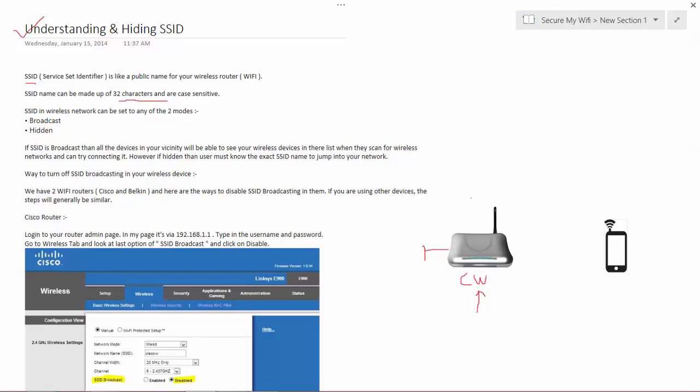Whenever you turn on your Wi-Fi, it starts sending packets or in technical terms we can say broadcast beacon frames all over your vicinity. Once you start scanning for wireless devices,